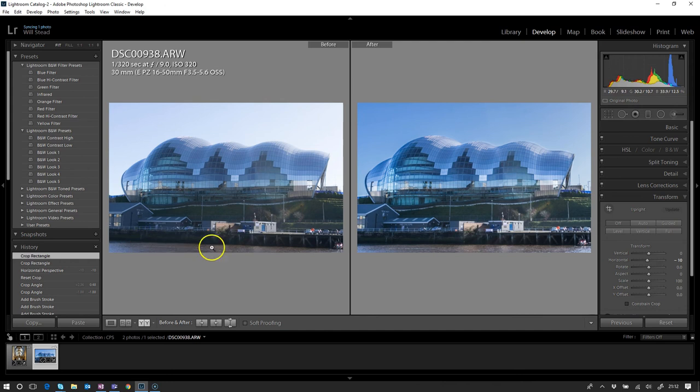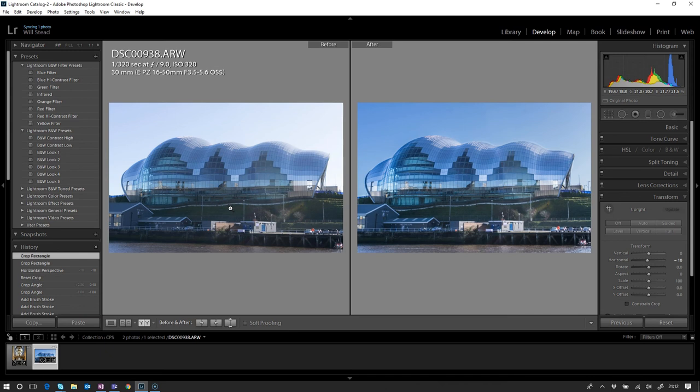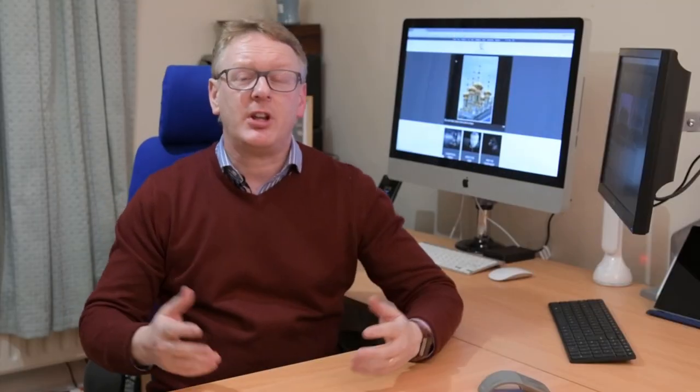Previously we had this line coming down here, whereas it should actually be straight—it should have been straight when I took the photograph. We've not really changed too much the way that the building itself looks, because what we've done is we've just pushed that back end away a little bit from us. So I hope that makes sense to you.